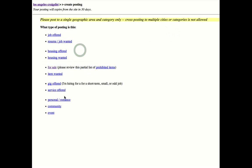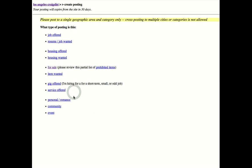So this right here is our categories to choose from. Services section needs to be verified by a phone number. So only verified accounts can use that. All the other sections can be used without a verified account. So let's go to for sale.